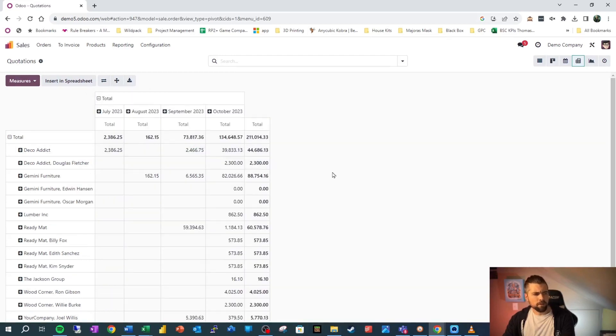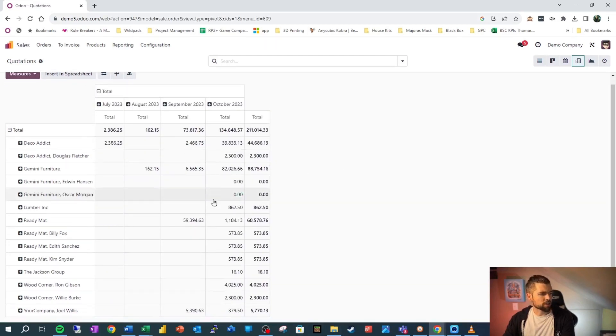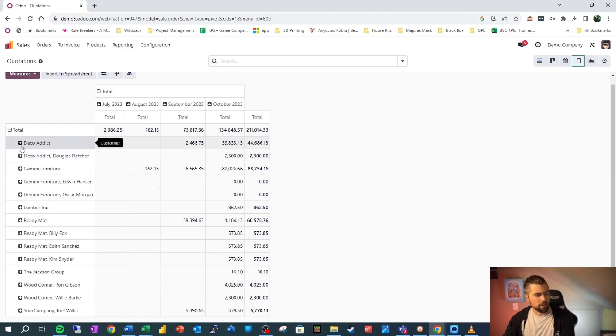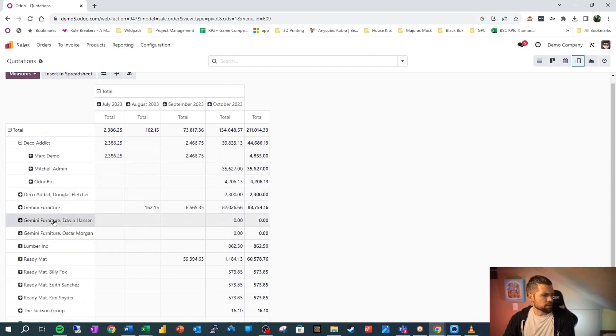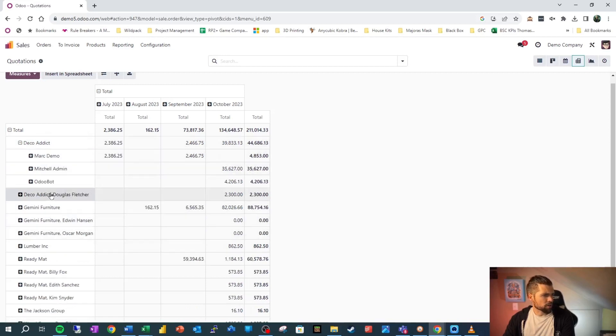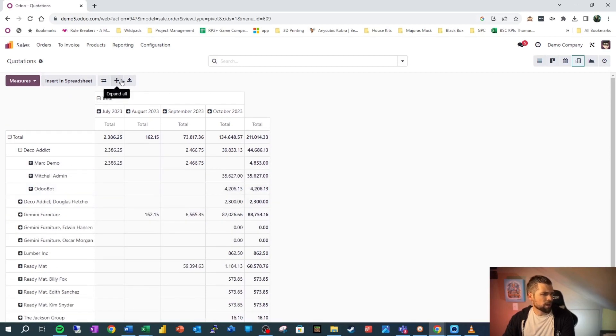So we've got our first level here, but what if we want to go just a bit deeper? Well, we can click the plus here and we can say, well, who's the salesperson on each of these orders? So we've got Mark demo. I'm going to go ahead and expand all so that we can see the rest here.